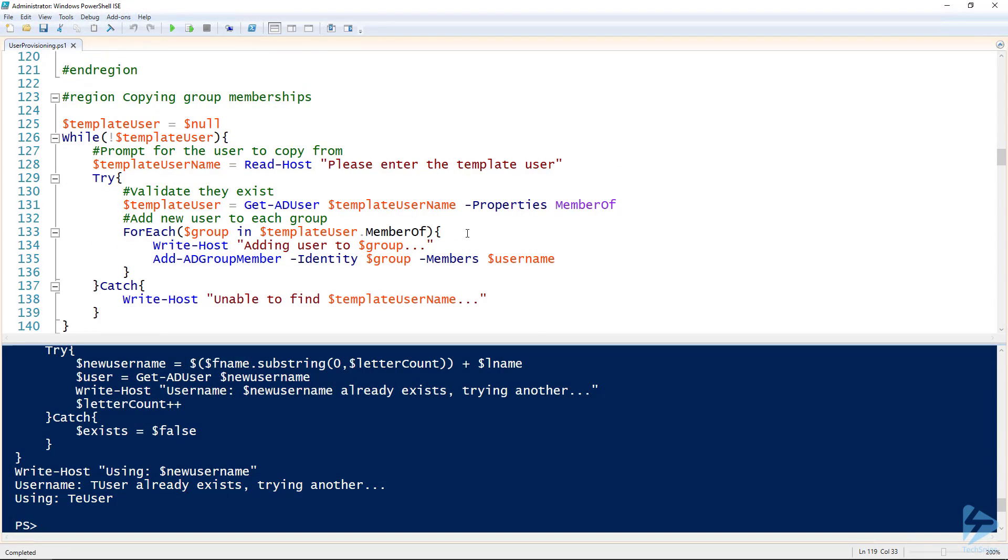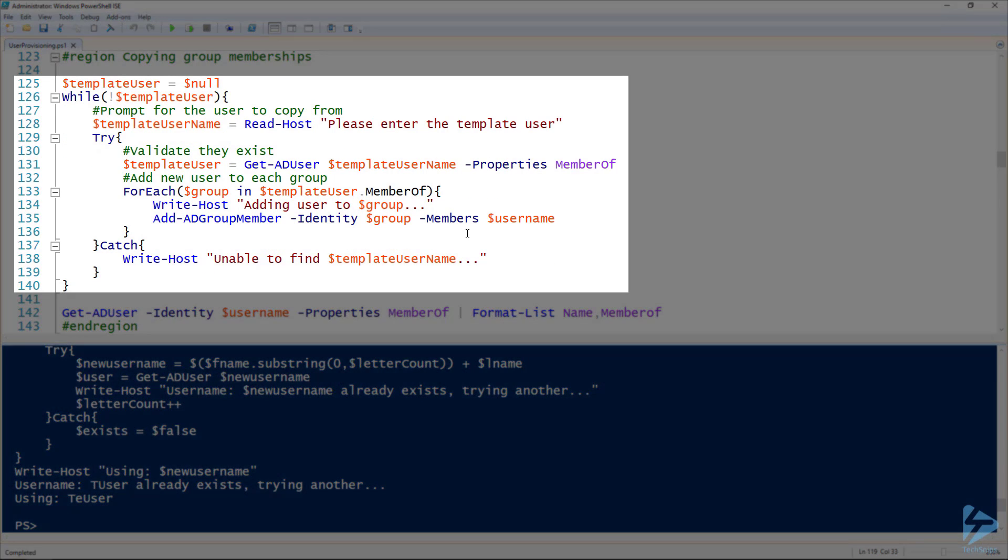Another thing we can do is we can copy group memberships. So it's sometimes really tedious to select all the right groups. You can build a template file or you can use a user as a template. So I've got another while loop. On line 128, I'm getting the name of the user to use as a template user.